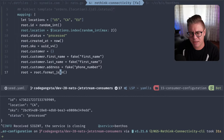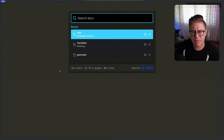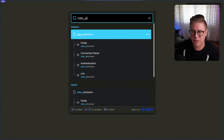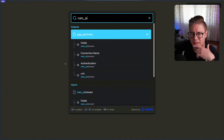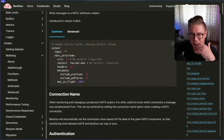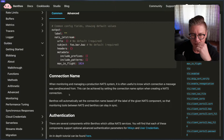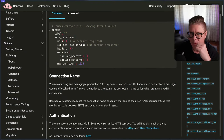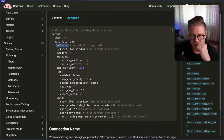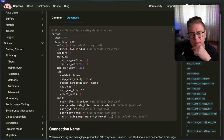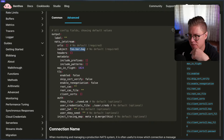This looks good to me. Let's go ahead and put it into a NATS stream. I forgot how we do this, but let's go ahead and look up the NATS JetStream output. So we have a NATS JetStream output and we can just connect all of the things here. We have a connection name, we create a connection URL, we have some URLs for the NATS server — that will be connecting to Synadia Cloud or NGS.